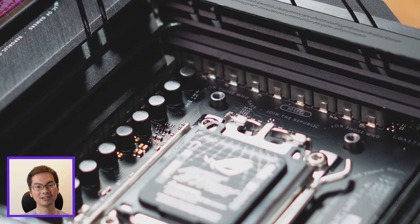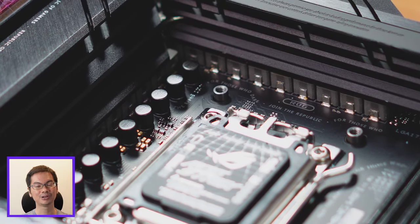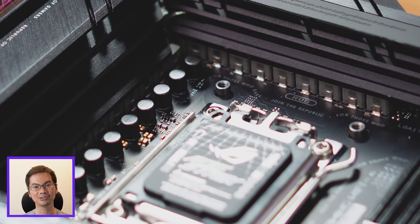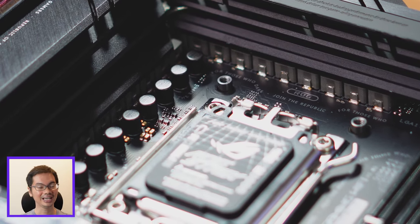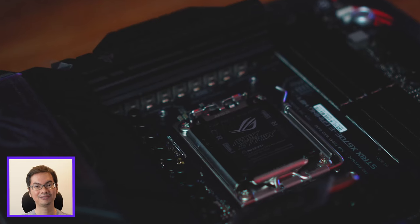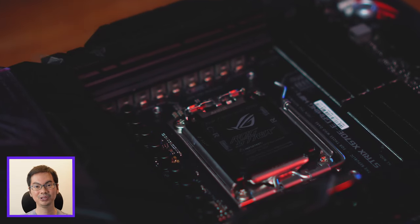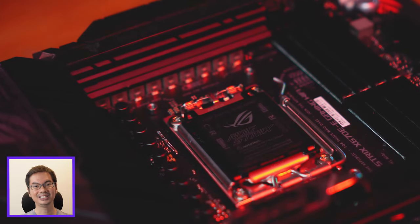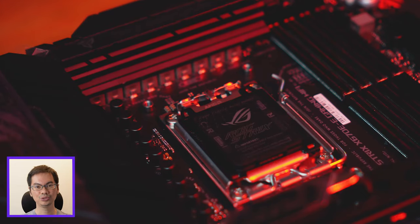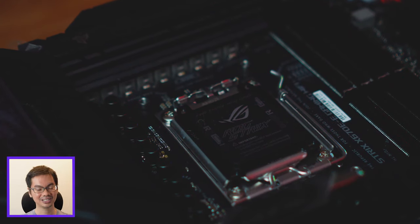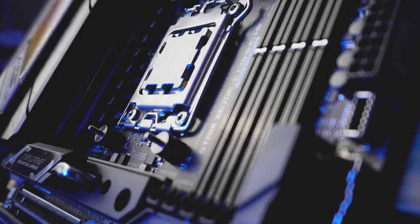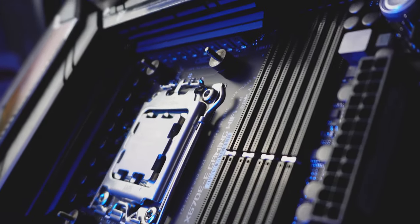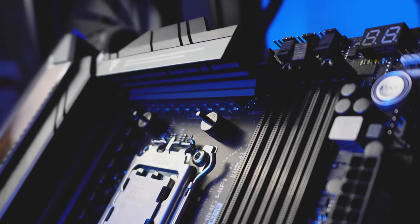You want more power phases because the more phases you have, the more tightly you can control the voltage, the electricity running into the different components. The CPU in particular needs just a very finely tuned range of electricity and it has to be clean electricity.